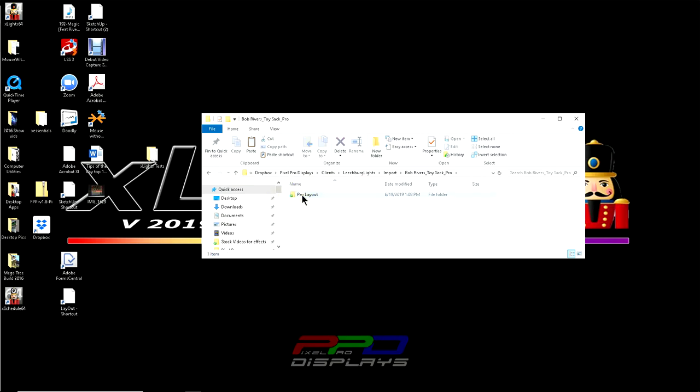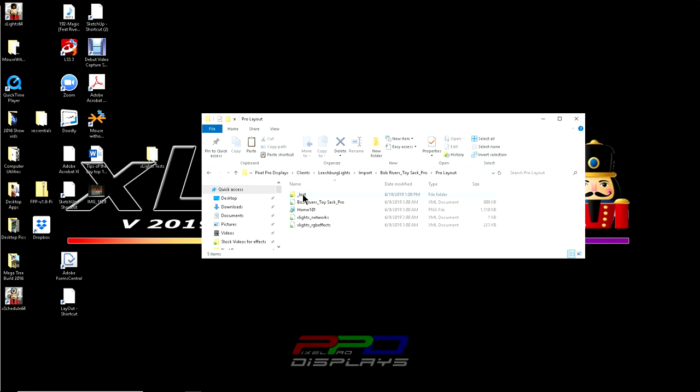Now this is the file on my sequencing computer that I go to to create the sequences for our display, for our layout. If you go into here, this is all the information for the sequence. This is our layout. This is our network file. This is our background image for the house preview. And then this is the actual physical sequence.